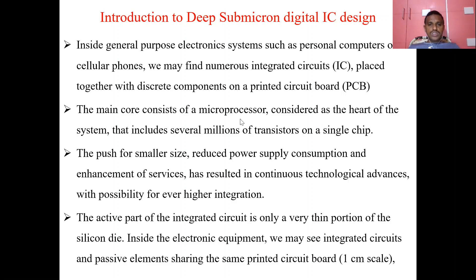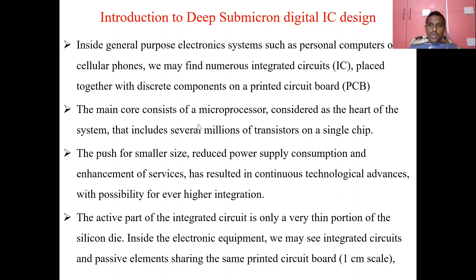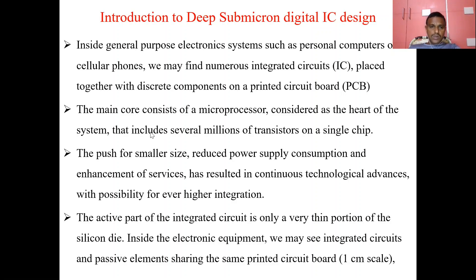The main core consists of a microprocessor, considered as the heart of the system, which includes several millions of transistors on a single chip. In electronics, the heart of the system is the microprocessor. We will see one by one how this transformation will take place — how the increasing number of transistors will be placed on a single silicon layer.